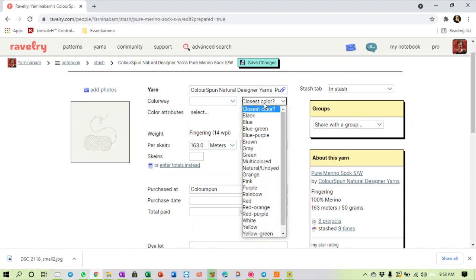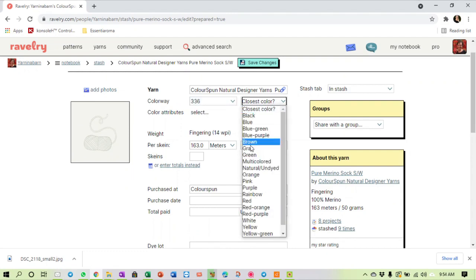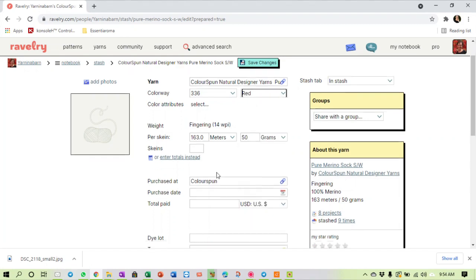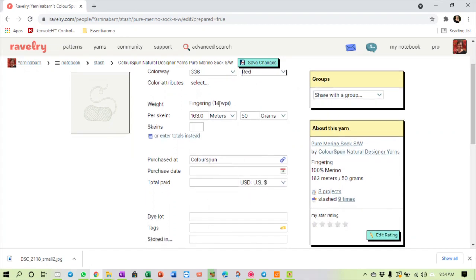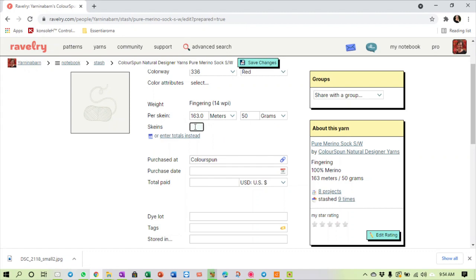And now it says okay, which color did you buy? What is the closest color to that? So you can put a description in. If I say I've got colorway 336, the closest color to that is a red one. It is fingering weight per skein. They already have this detail - this detail comes from the yarn house which has listed the yarn on Ravelry.